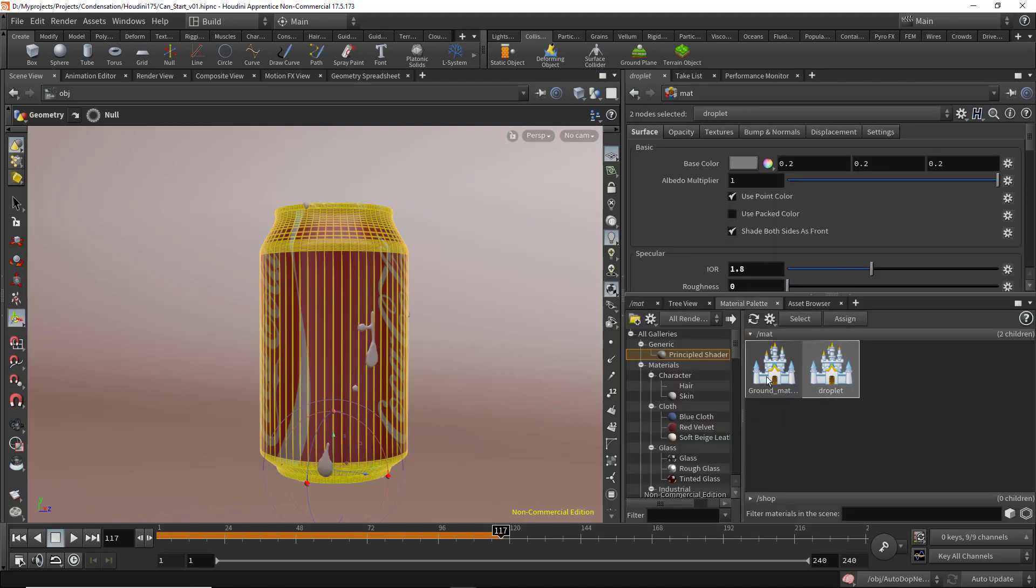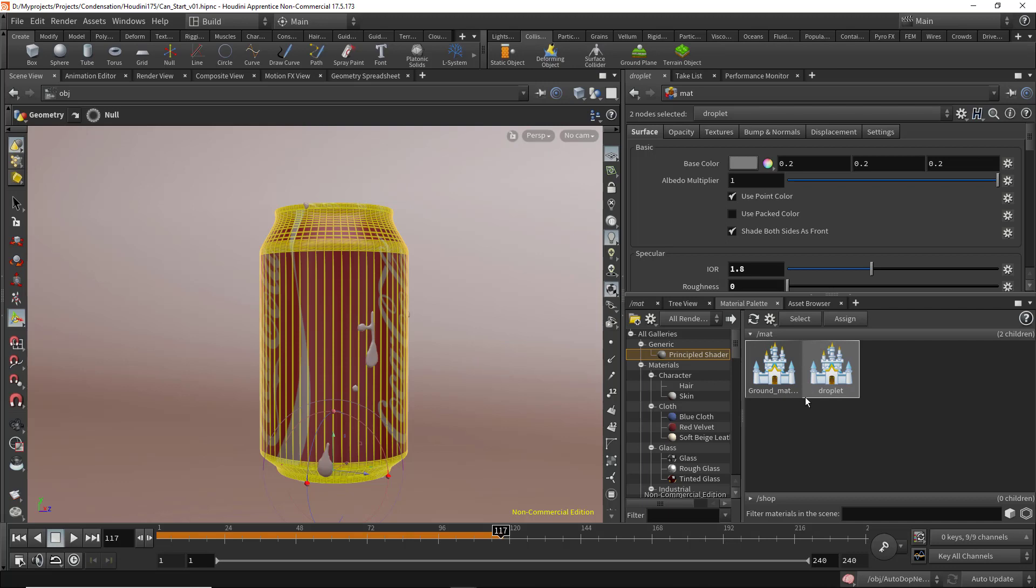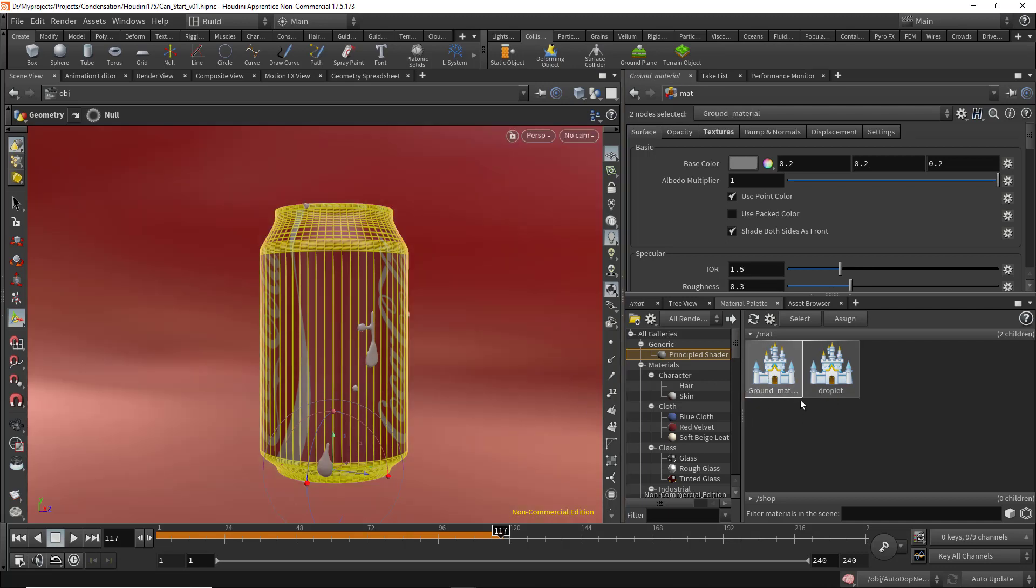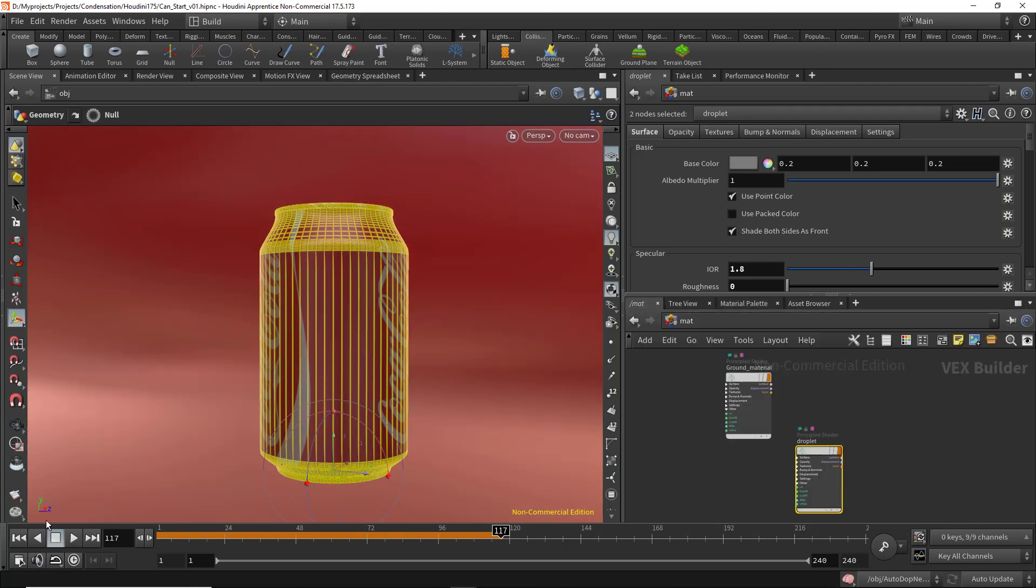In the material palette, I created two materials for you: one for the ground and one for the droplets. Let's drag and drop them on the ground and the droplets. We need to rewind to see them.